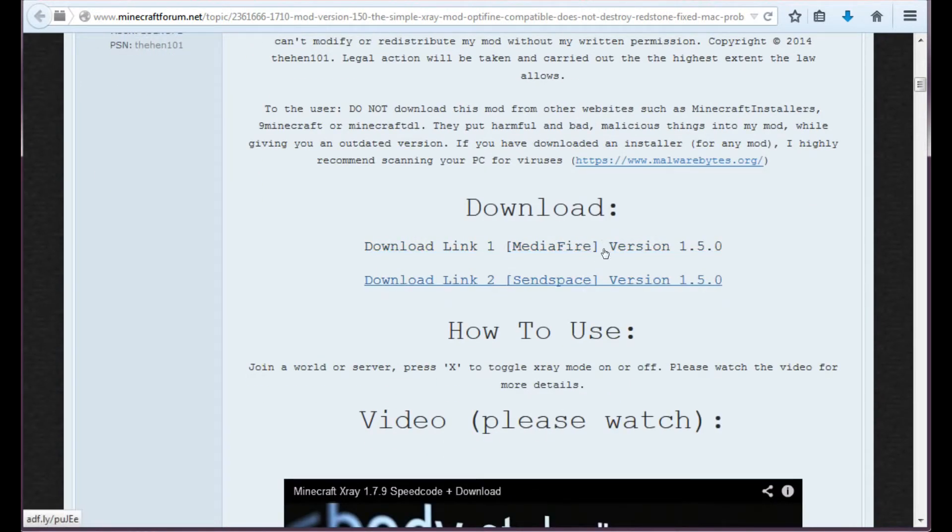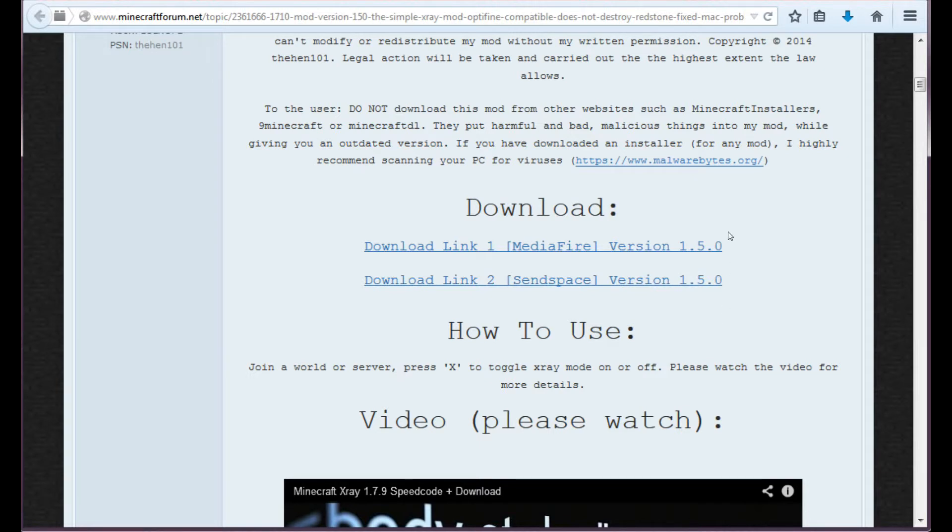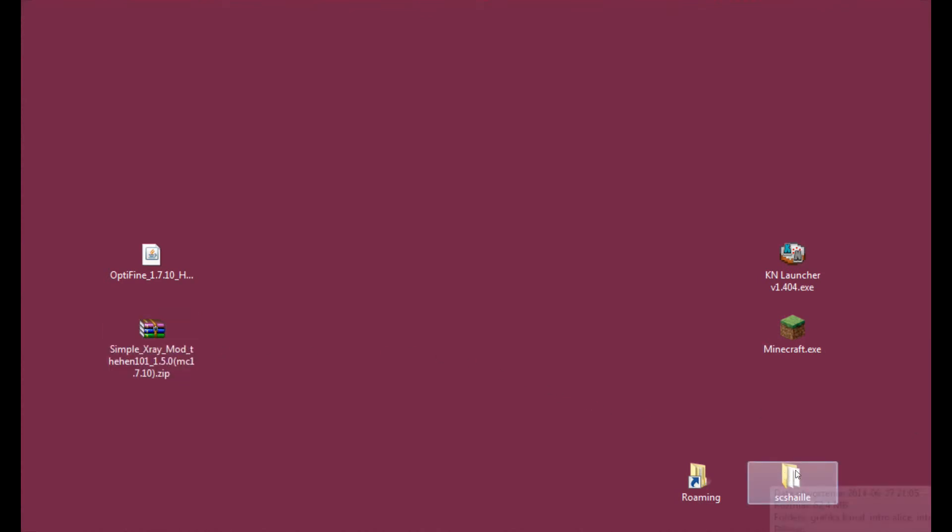And you may click any link you want to. Both will direct you to an AdFly site. And then you will have to wait 5 seconds to skip it. And then of course download the mod from Mediafire or SendSpace depending on which link you've chosen. Alright, so now that you have the file sitting on your desktop, here comes the hard part.